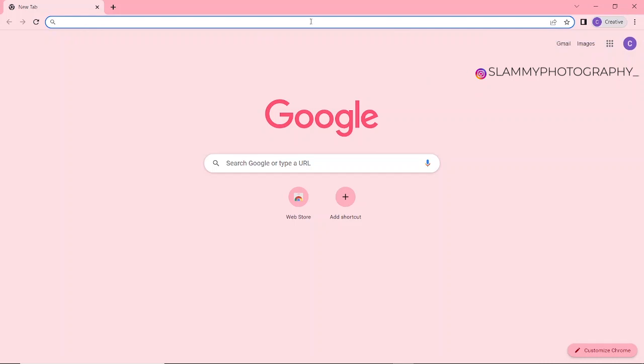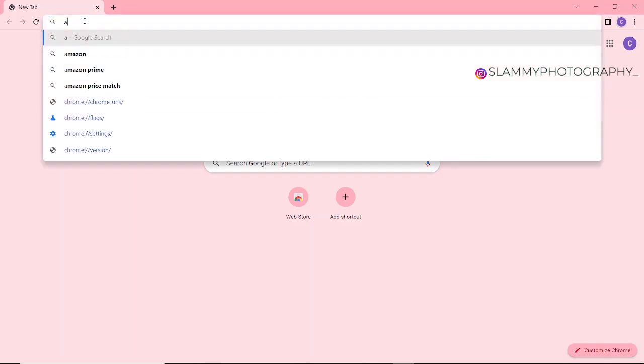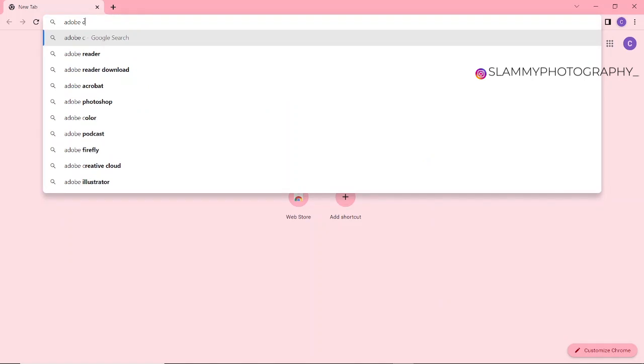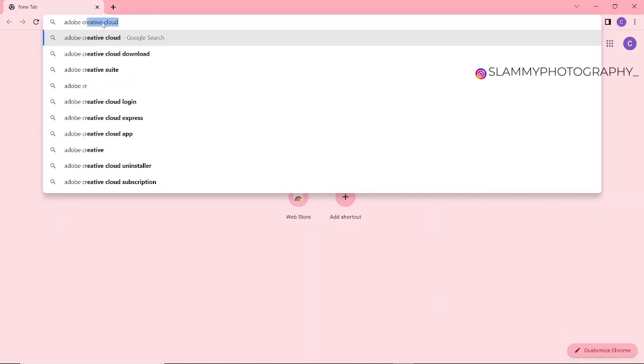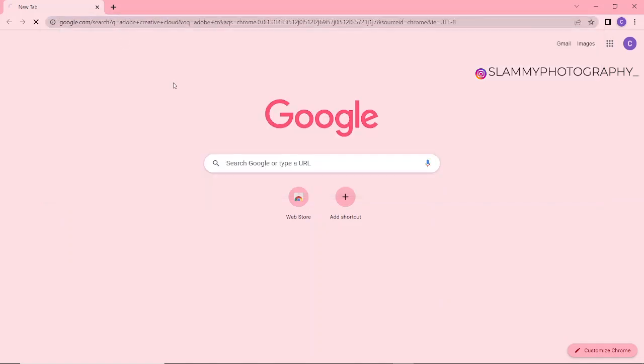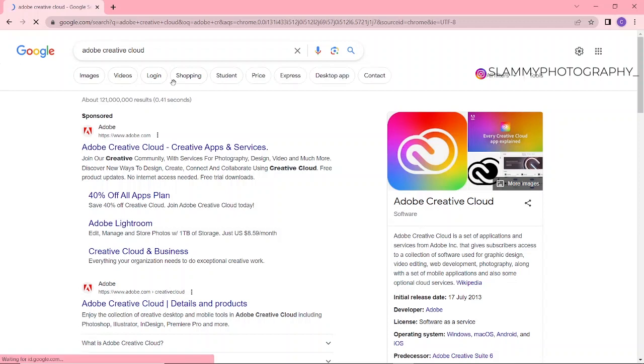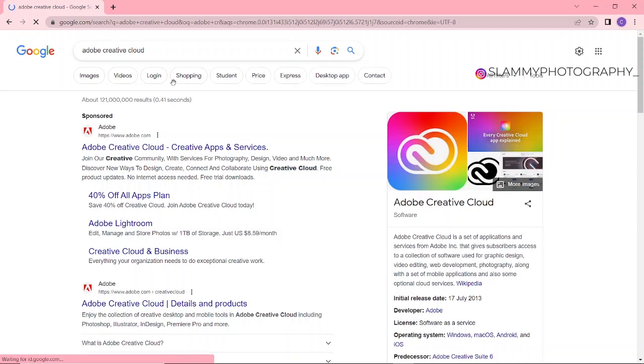When you get your Chrome set up like this, the next thing you're going to do is go to your Google search or go to your search bar and type Adobe Creative Cloud. Now click on Adobe Creative Cloud, then come down and click on the first link here.